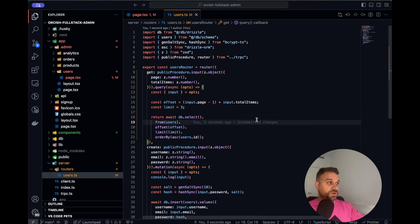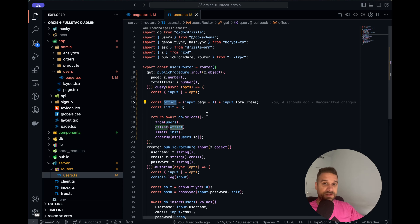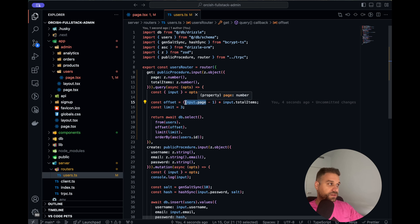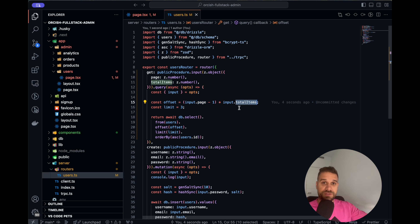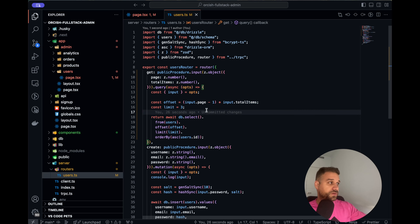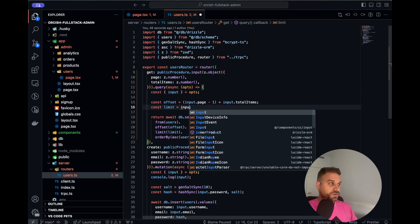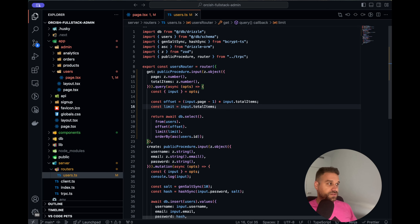What are we actually doing? This is the number of rows we are skipping in our database. For example, if somebody's on page 1, it's 0 so we start from 0. If it's page 2, then we skip the actual number of totalItems we want to see on our page — that's the perfect offset we need. And the limit is simply input.totalItems.